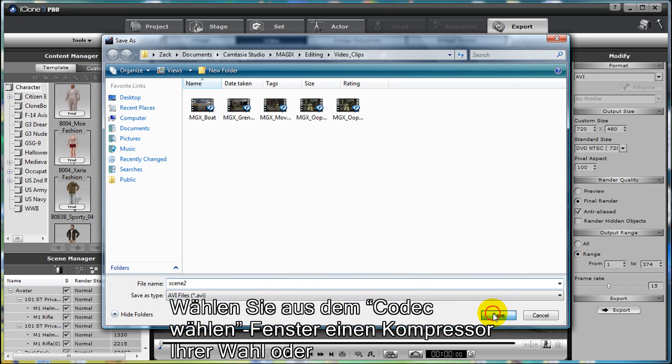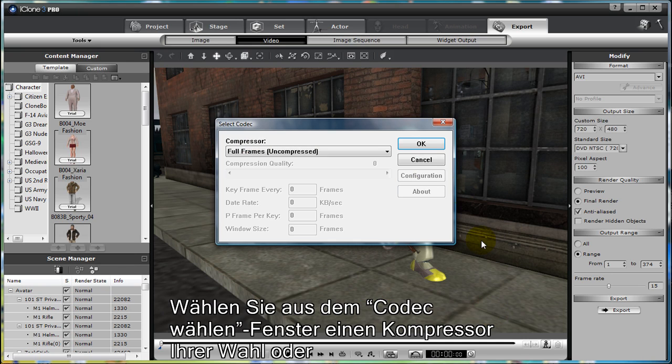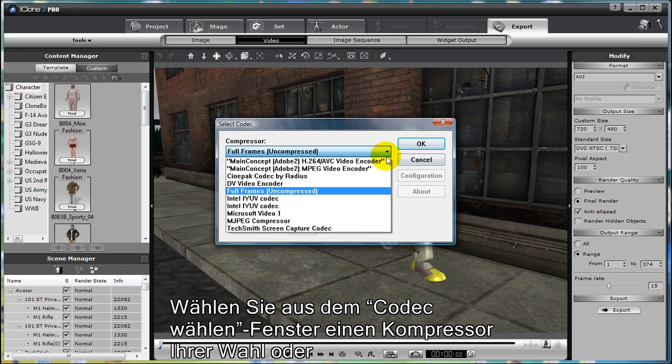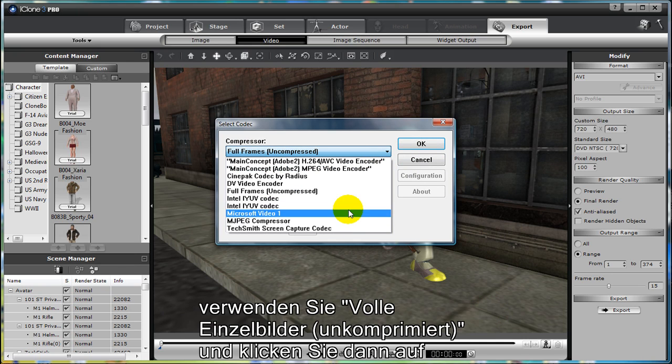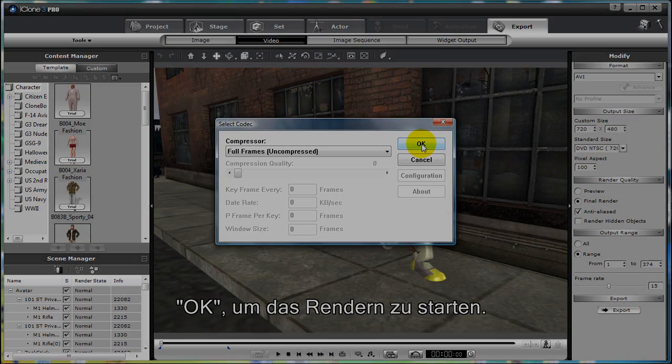In the Select Code Out window, choose your Compression, or choose Full Frames Uncompressed, and then click OK button to begin your iClone render.